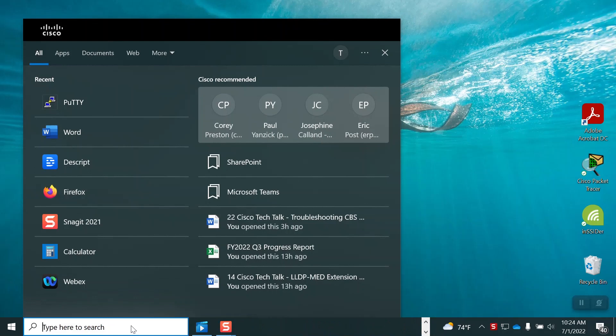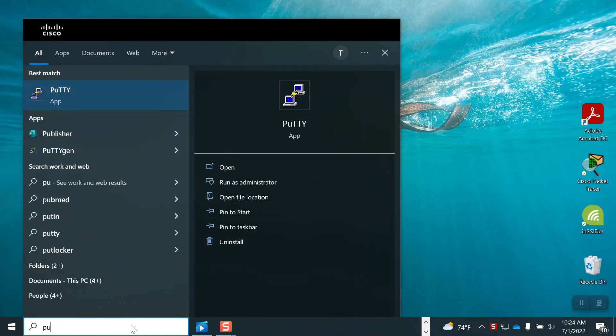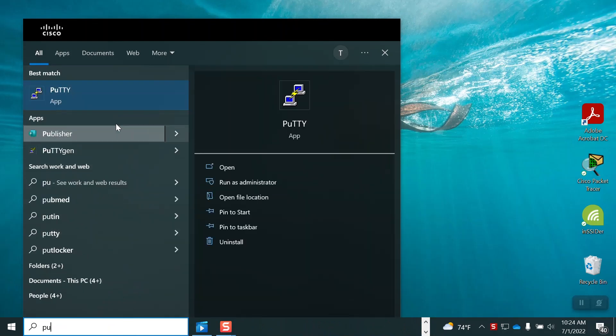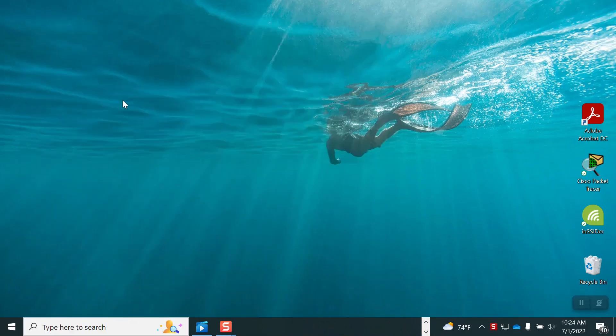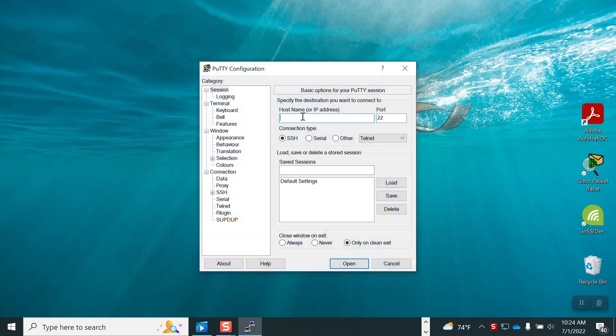For this exercise I'll use PuTTY. PuTTY is a terminal emulator application that you can download onto your computer for free. I will use it to log into the command line interface of the switch. In PuTTY, enter the host name or IP address of the switch.